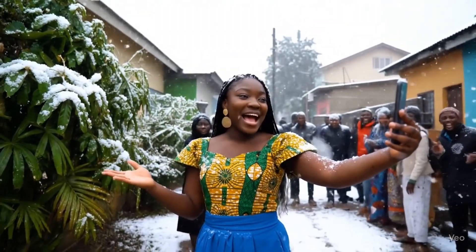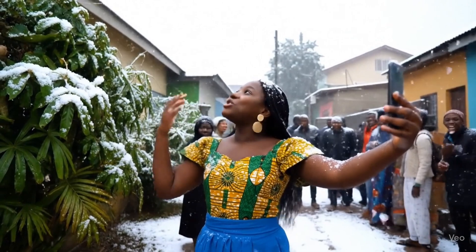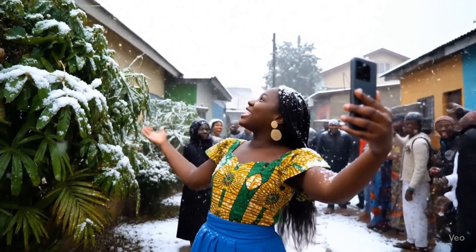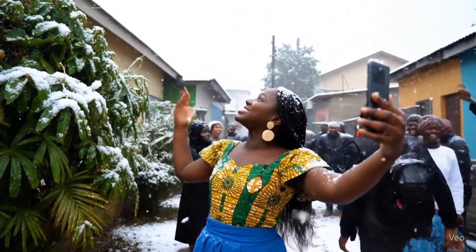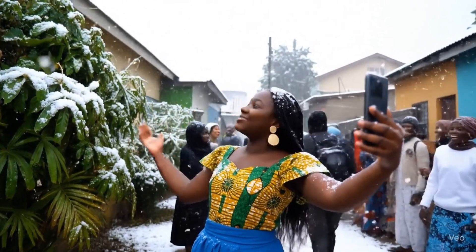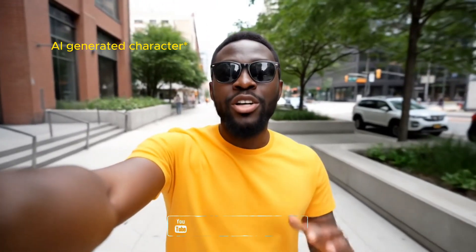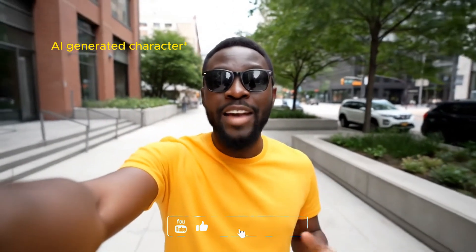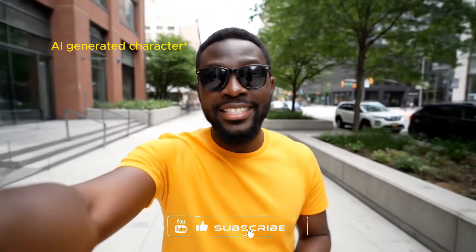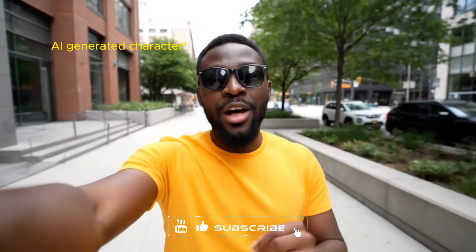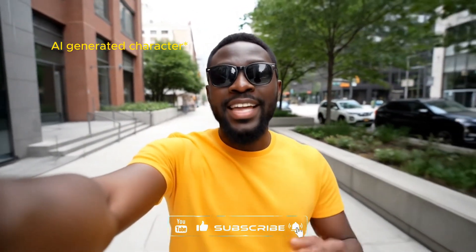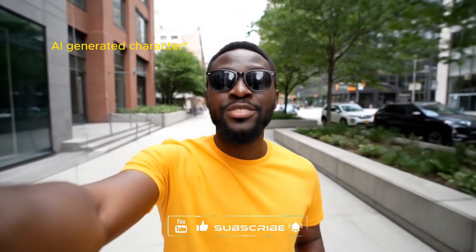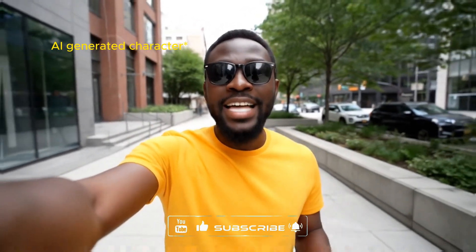So thanks to AI, it is snowing in Ghana for the first time ever. If you want to learn how to create AI videos like this with Veo 3, then watch this video to the end.